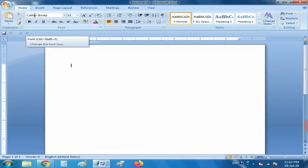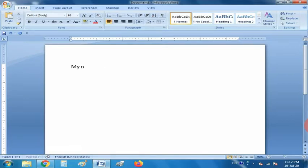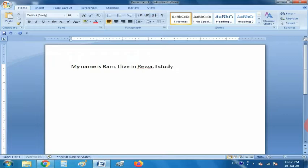Now I am going to tell you how to enter text. For entering the text, you can simply type the text from your keyboard. One important thing: the text automatically wraps itself as the insertion point reaches the end of the right margin.